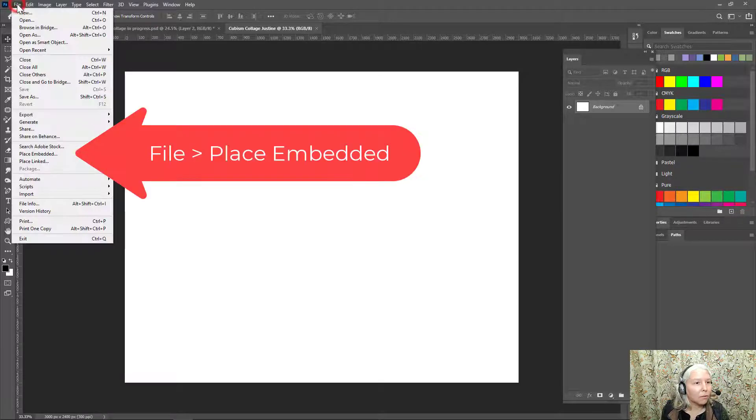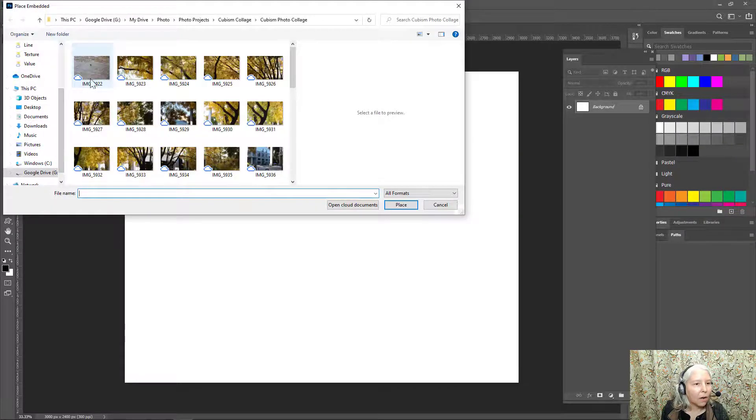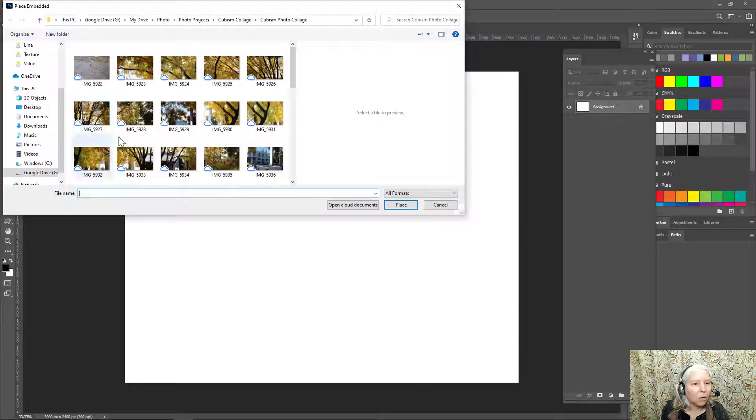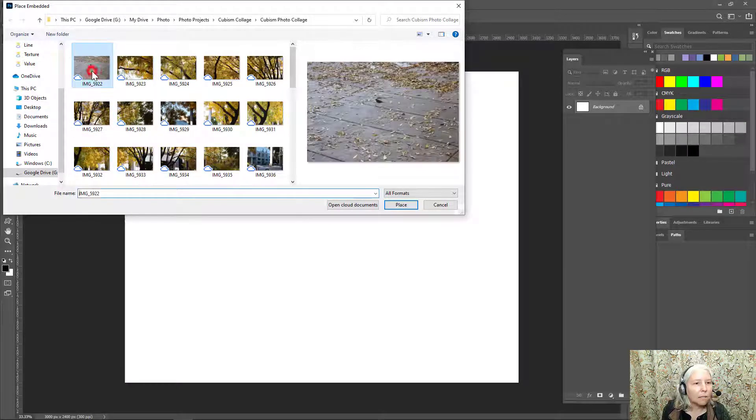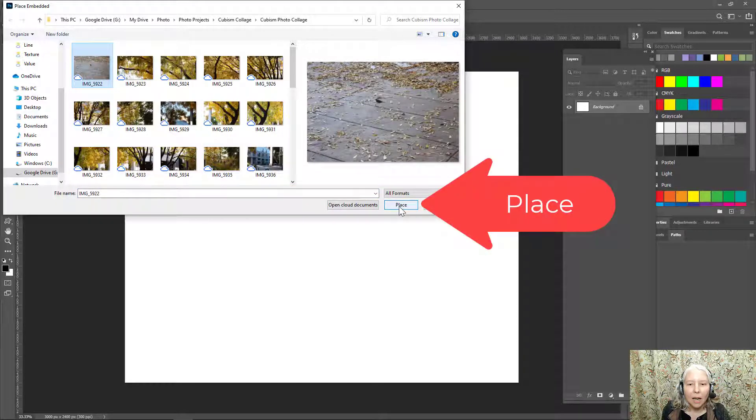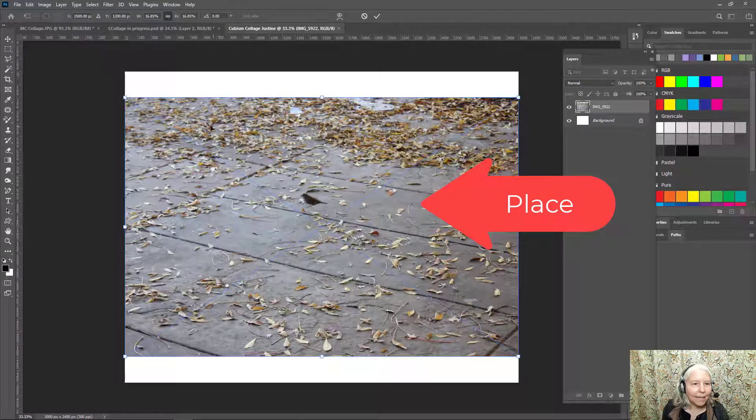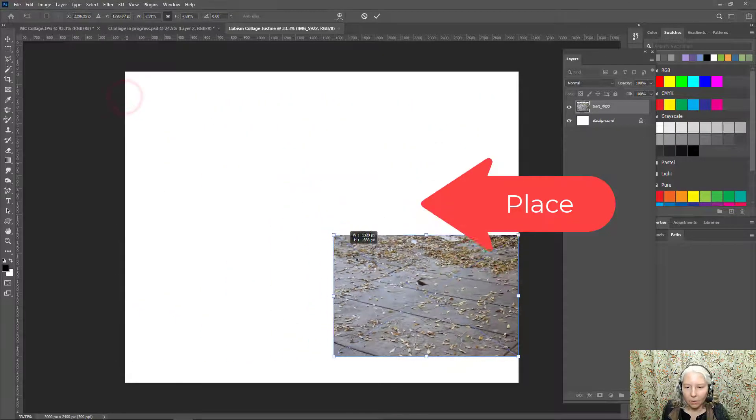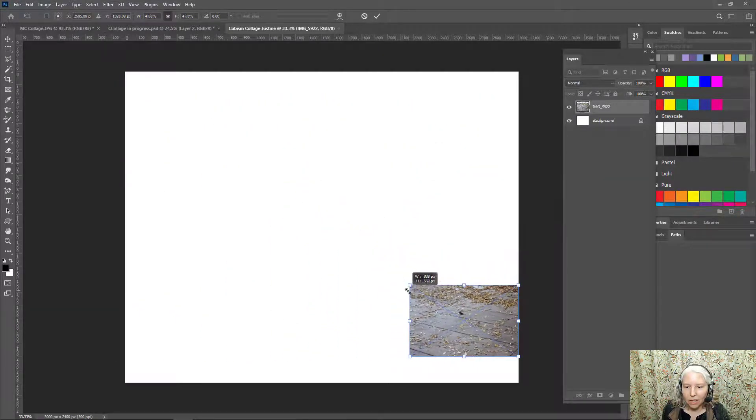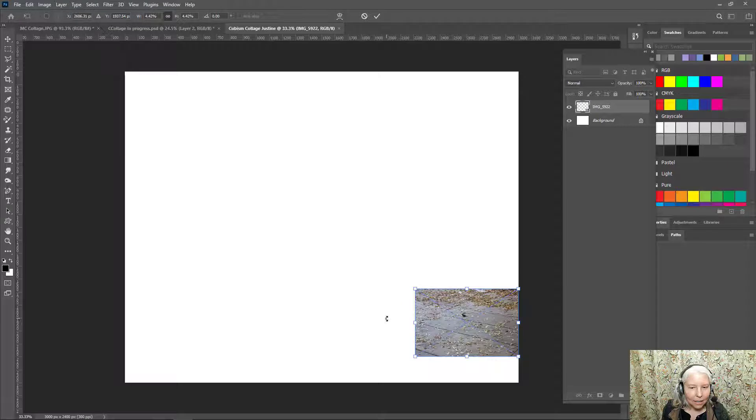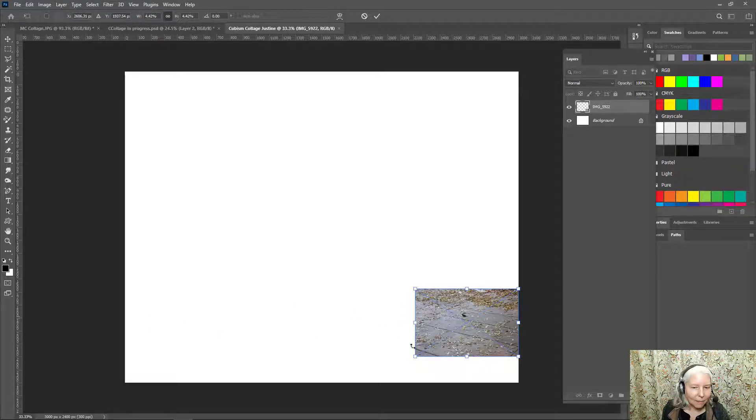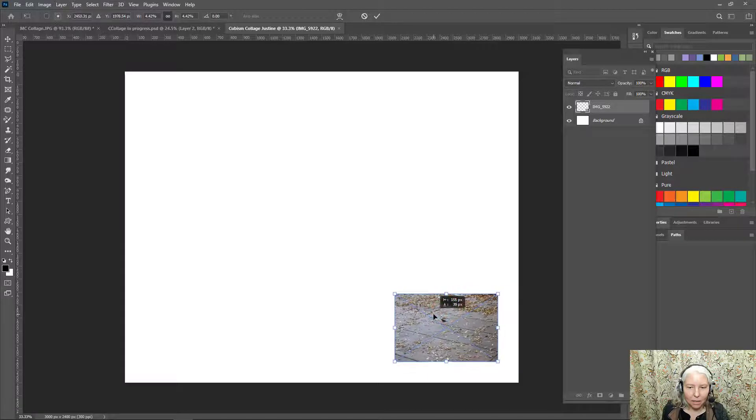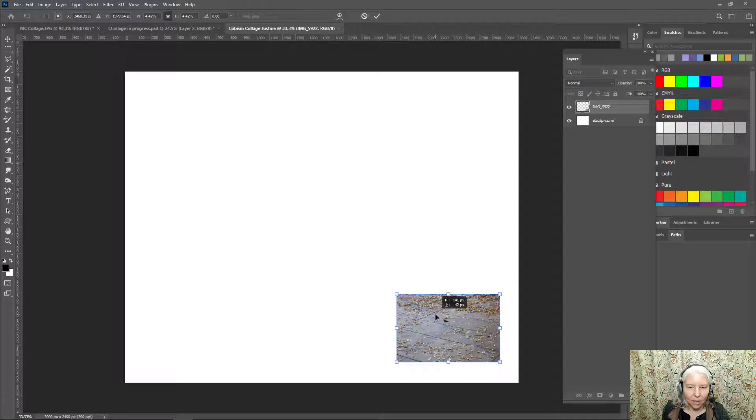I'm going to go to file, place embedded, and I've already gone to my Google Drive where all my photos are saved. My first photo is this one with a little bird. I chose that and click place. Now I will shrink that down. I need approximately four photos across so I'm just going to estimate how big I think it should be.